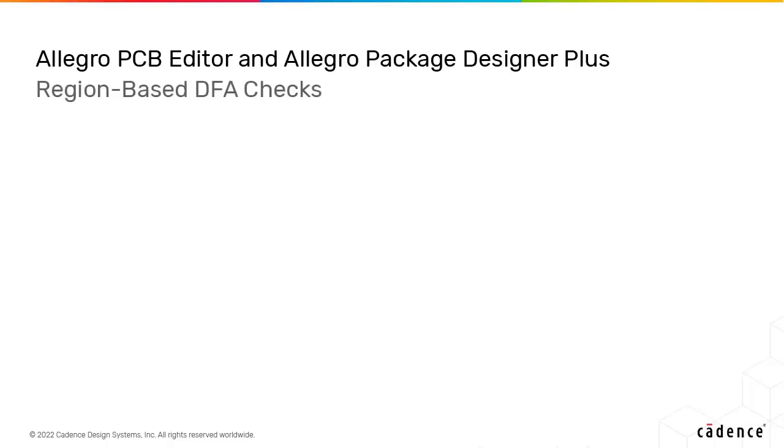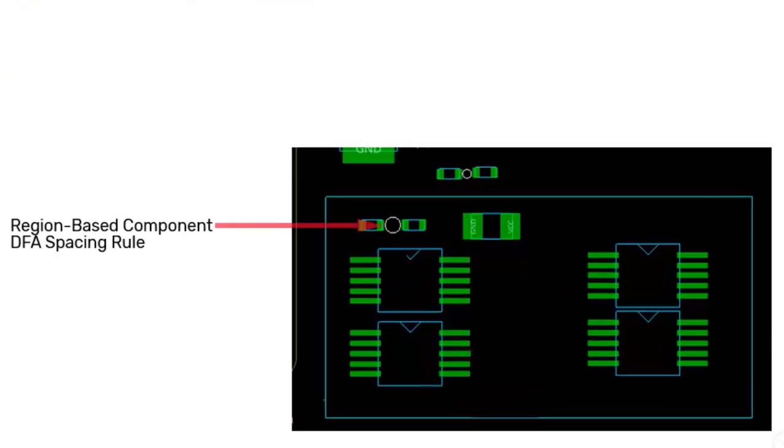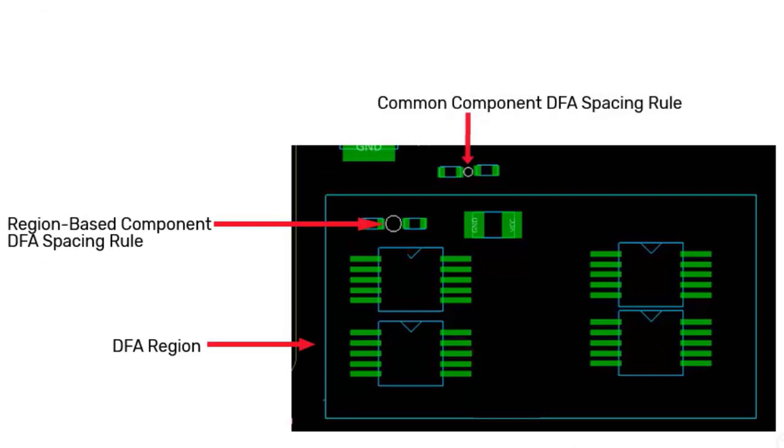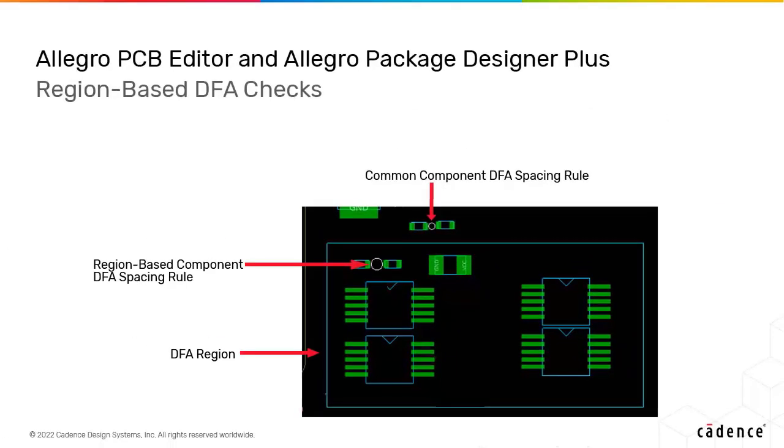These checks detect potential manufacturing issues with adjacent via holes. Region-based DFA checks are introduced in this release for the Allegro suite of tools. You can create different regions in Constraint Manager that have different DFA spacings.